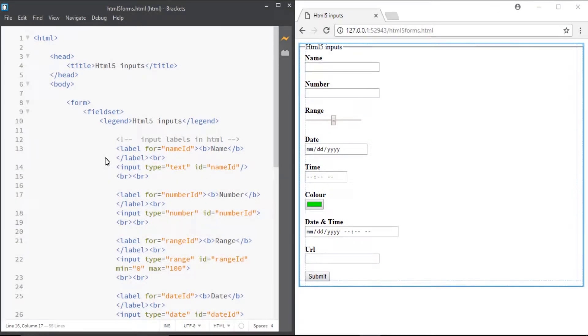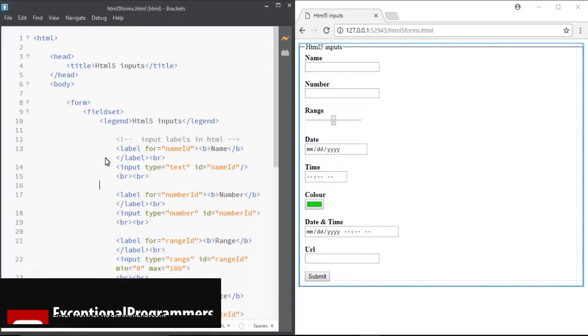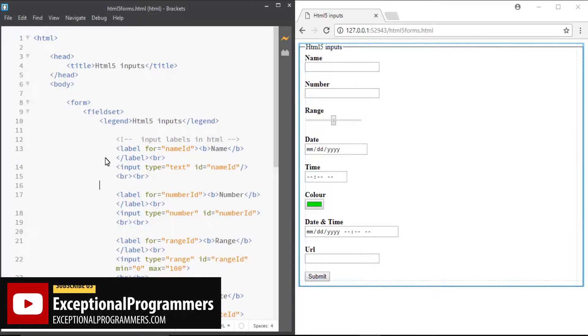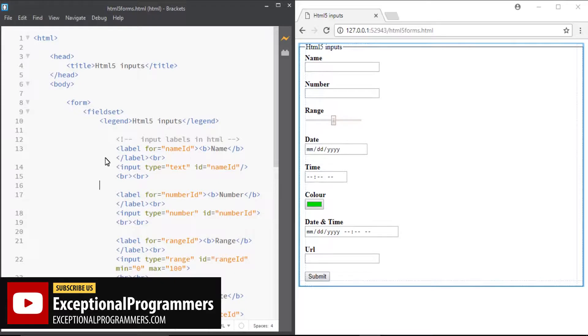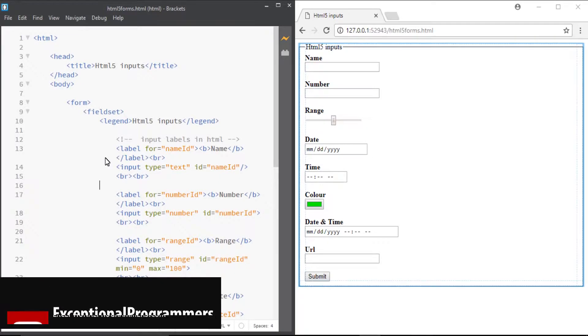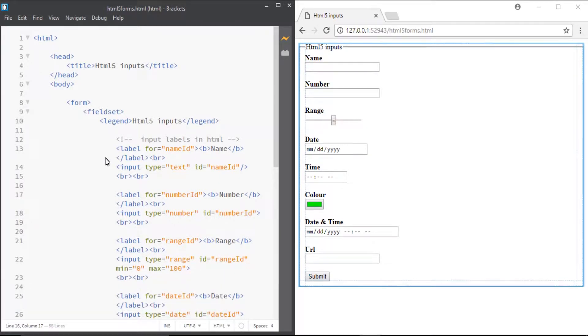Welcome to this lecture. In this lecture we will discuss HTML5 inputs. These are very interesting. New features are also included in HTML5 inputs.